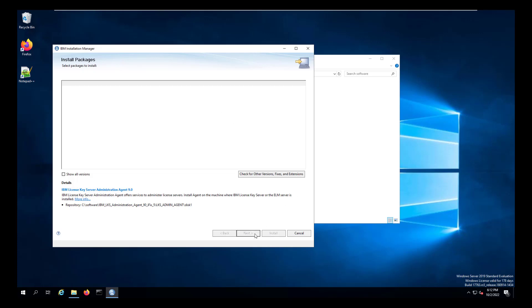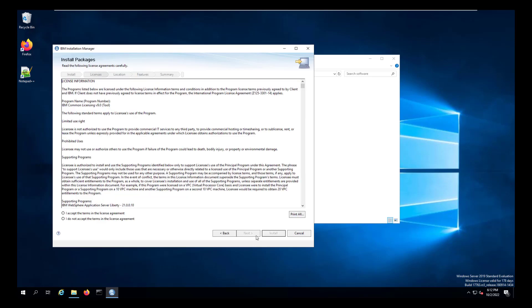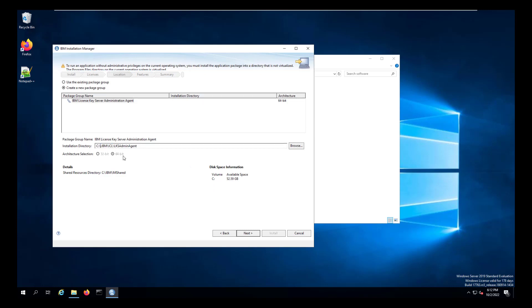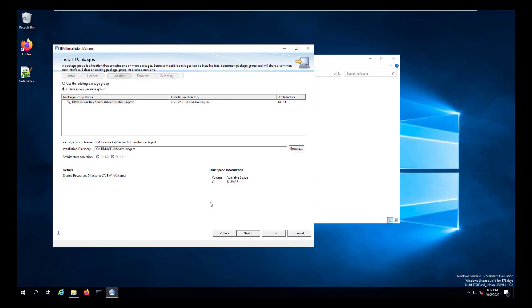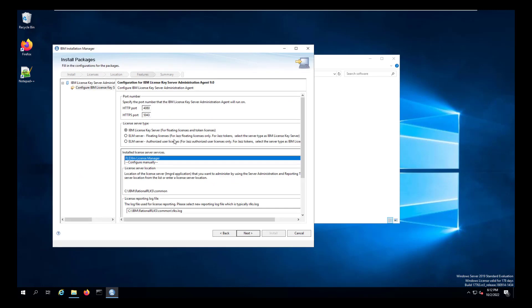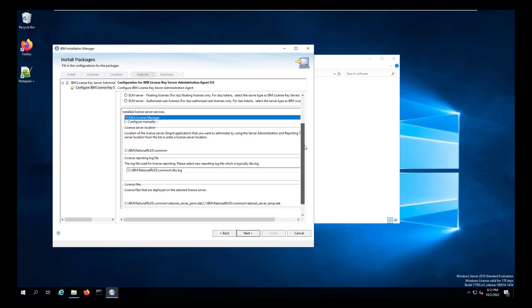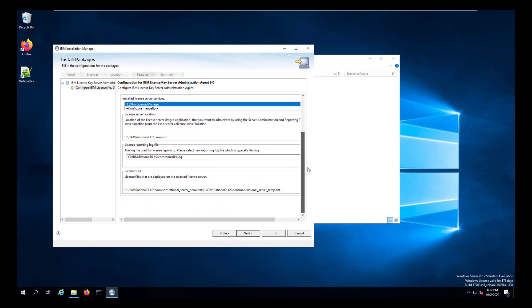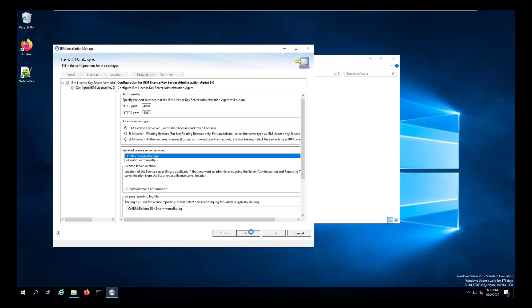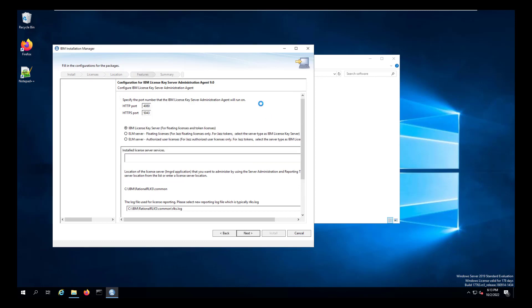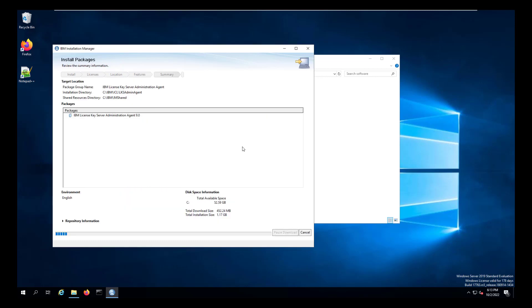We'll accept or hit next, accept the license agreement. We will change our folder, remove program files, install to the IBM folder. And accept the defaults, which will set the port assignment for the agent. The agent will identify the log file and the license files that are installed on that server. And we'll accept those defaults and click next. And then we'll click install.